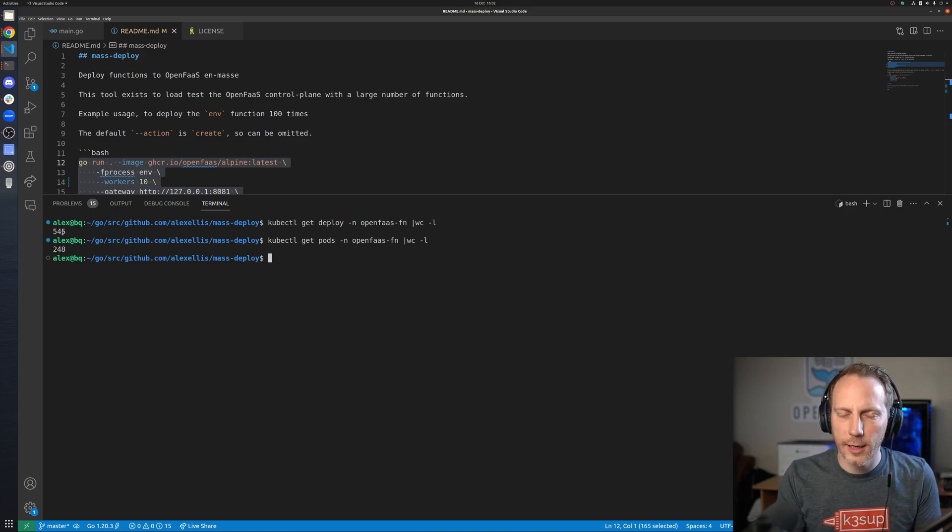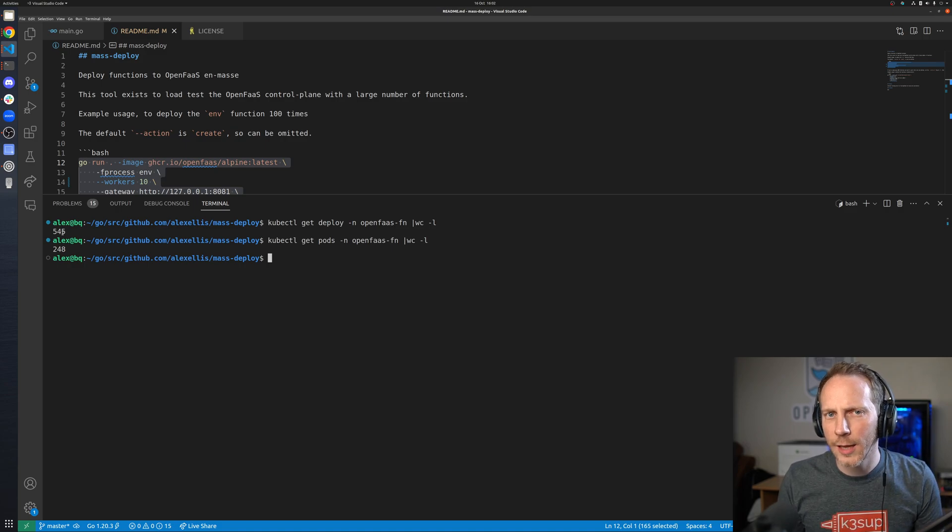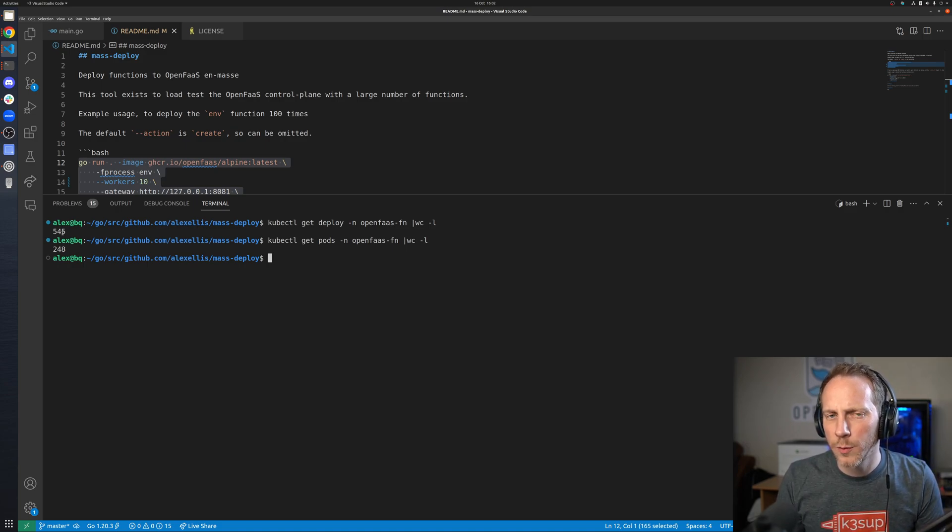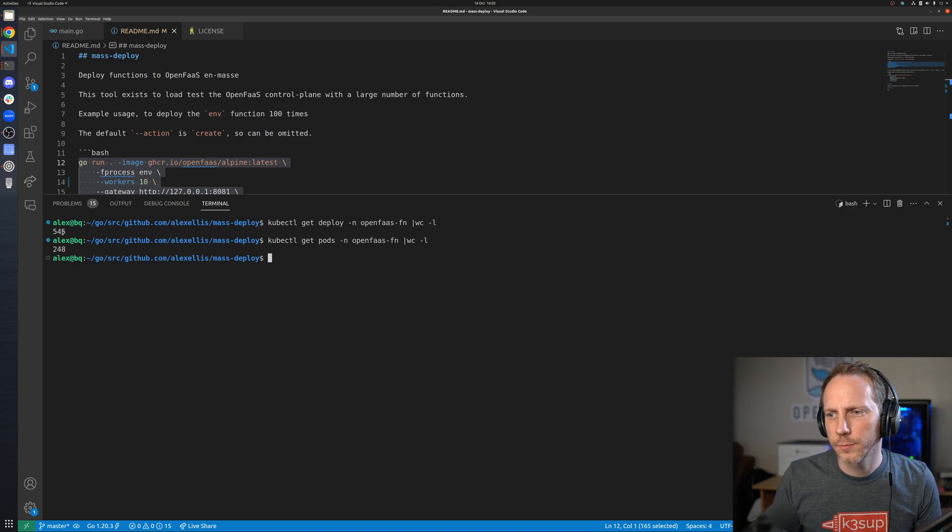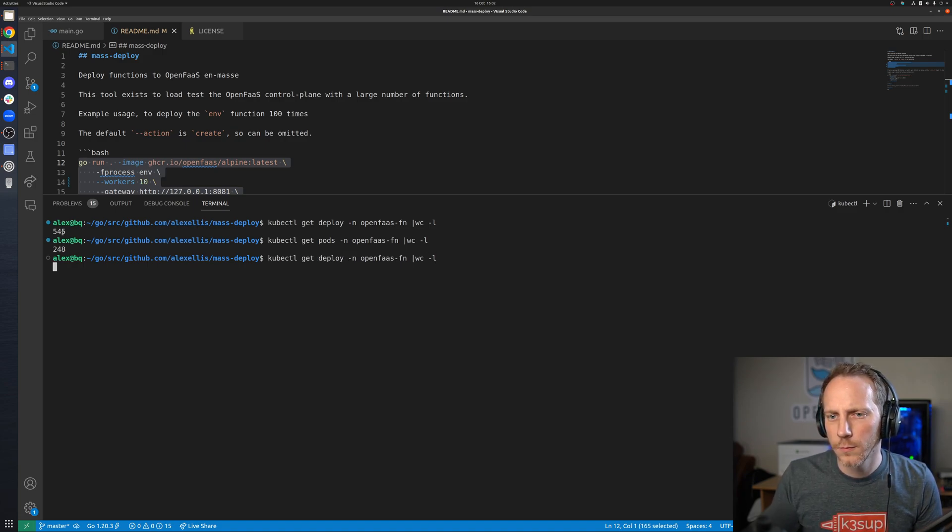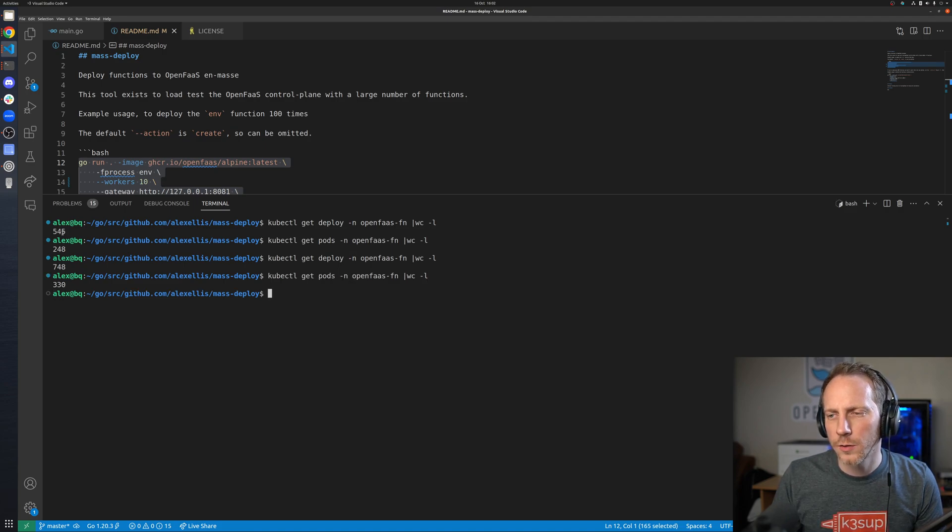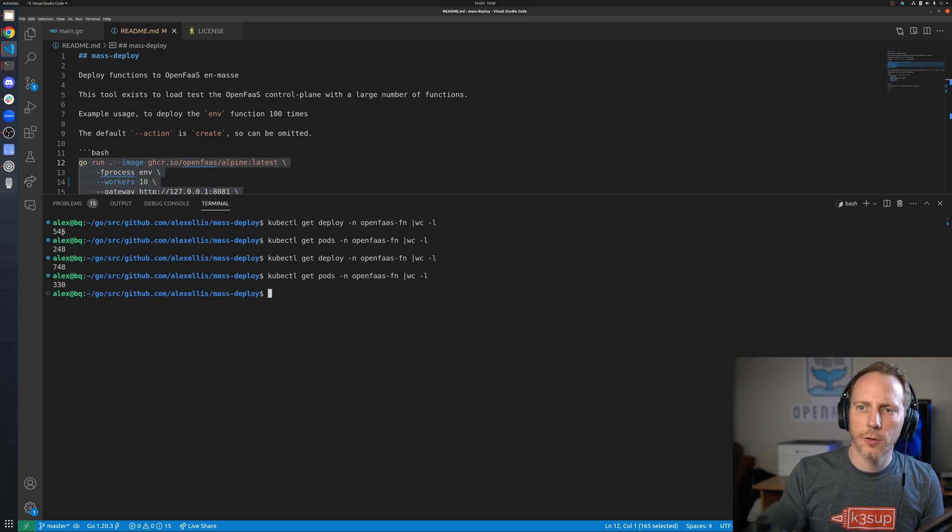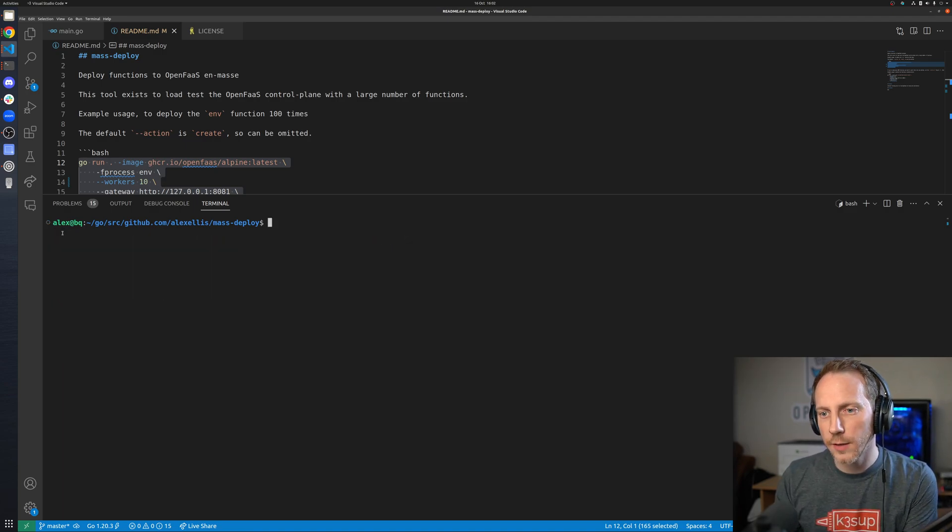Kubernetes itself rate limits how quickly it will create pods. I can't remember the exact amount, whether it was something like three per second, but this is something you can look up online. The deployments are coming in, the pods are coming in.